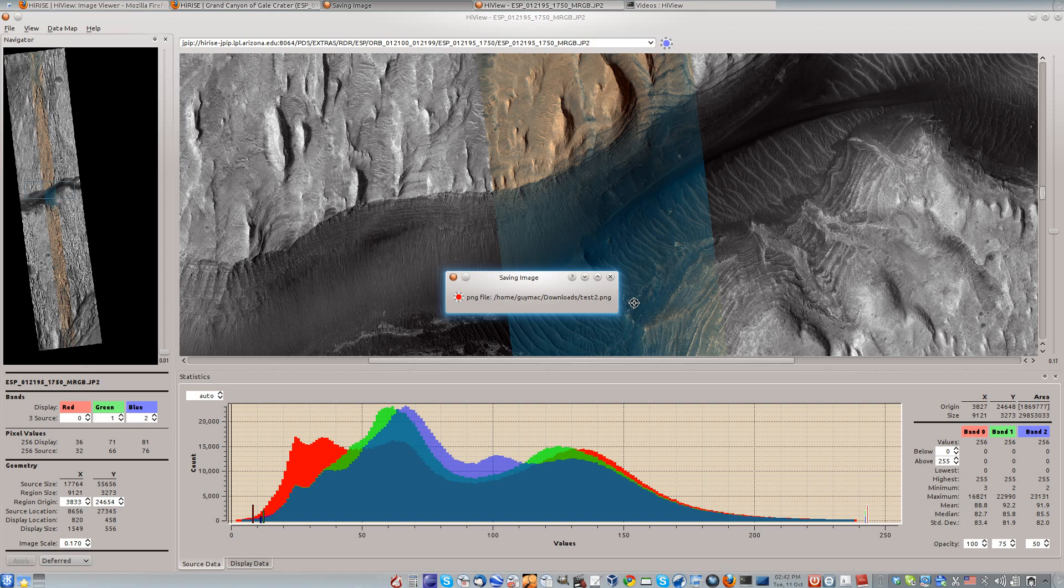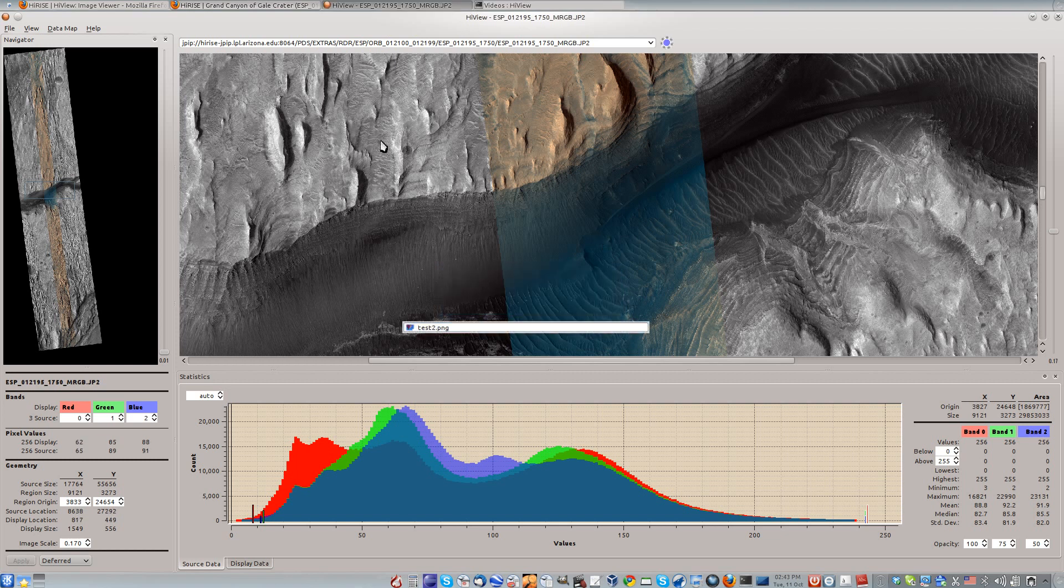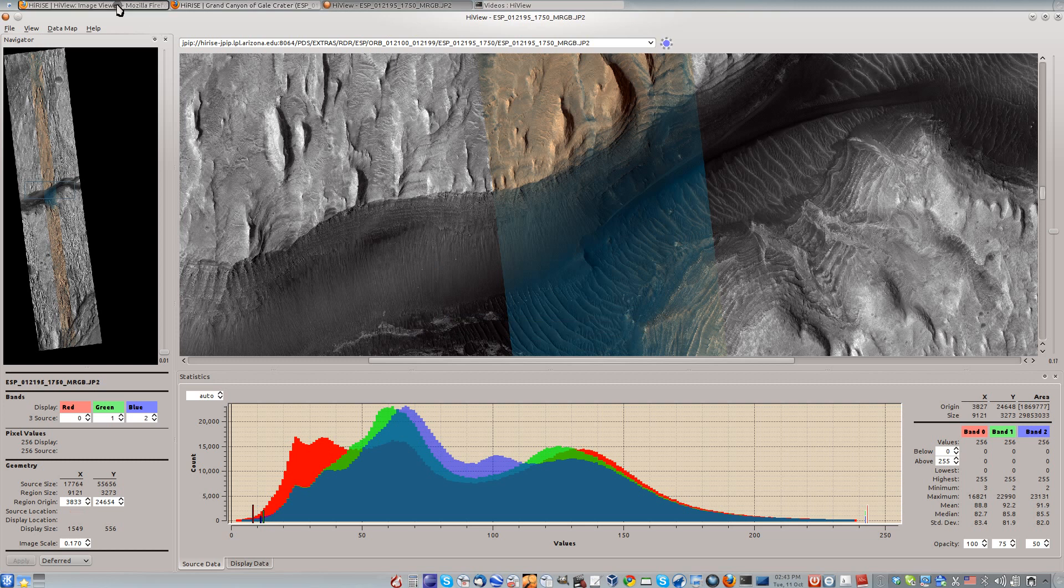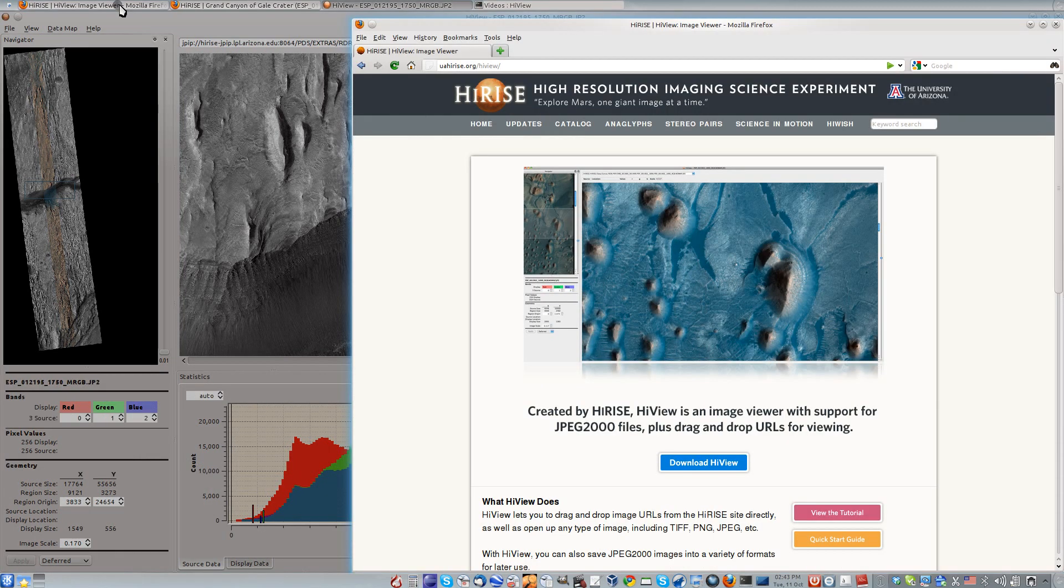HiView is available at uahighrise.org slash HiView. You can download versions for Mac, Windows, and Linux. Thanks for watching.